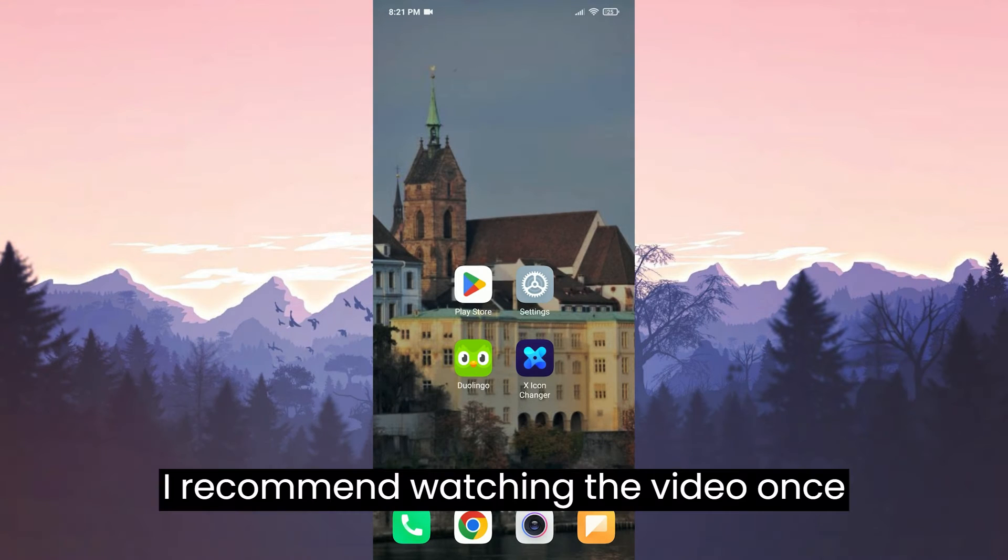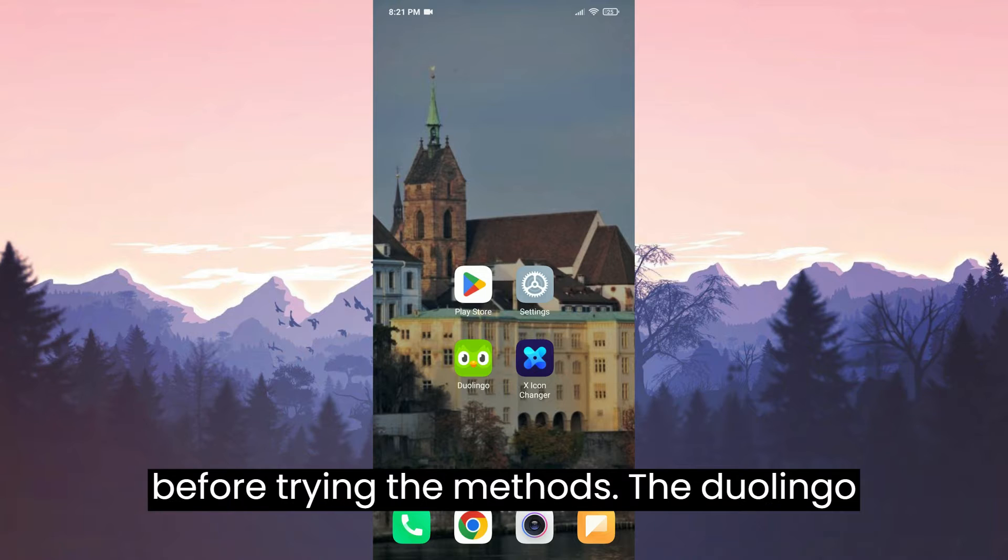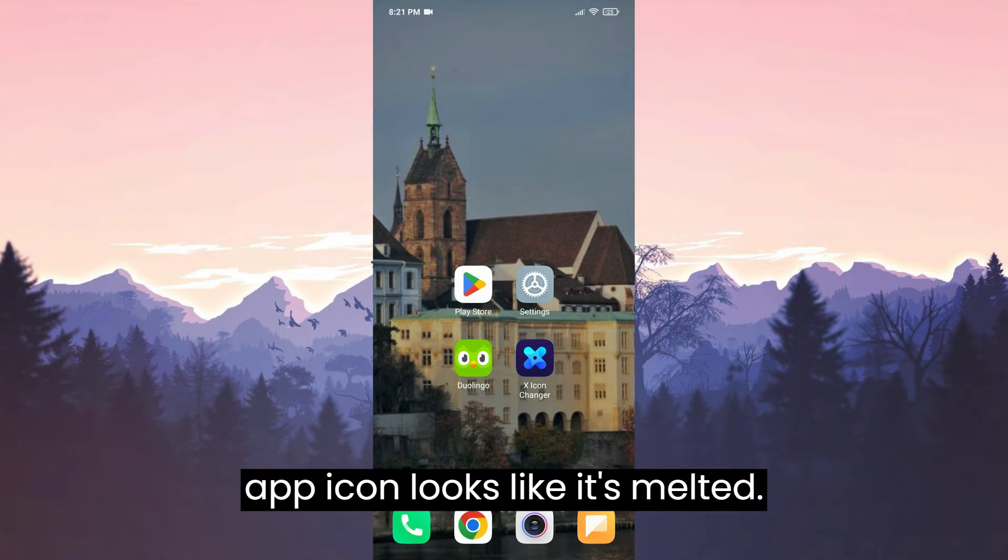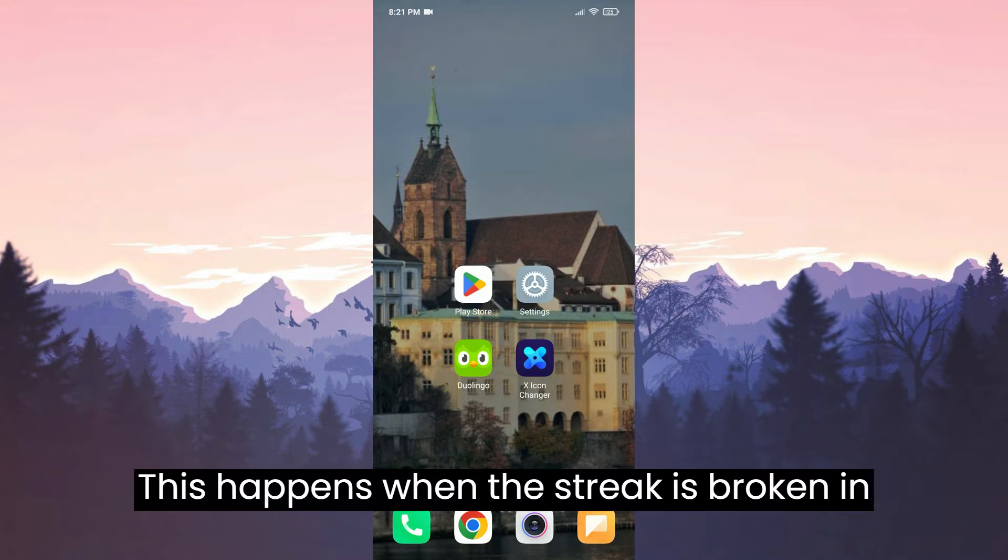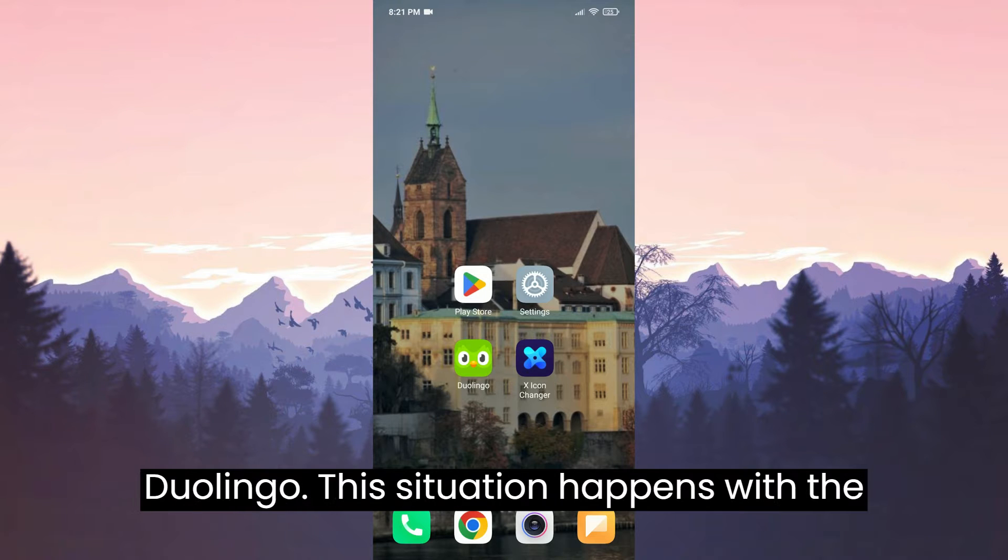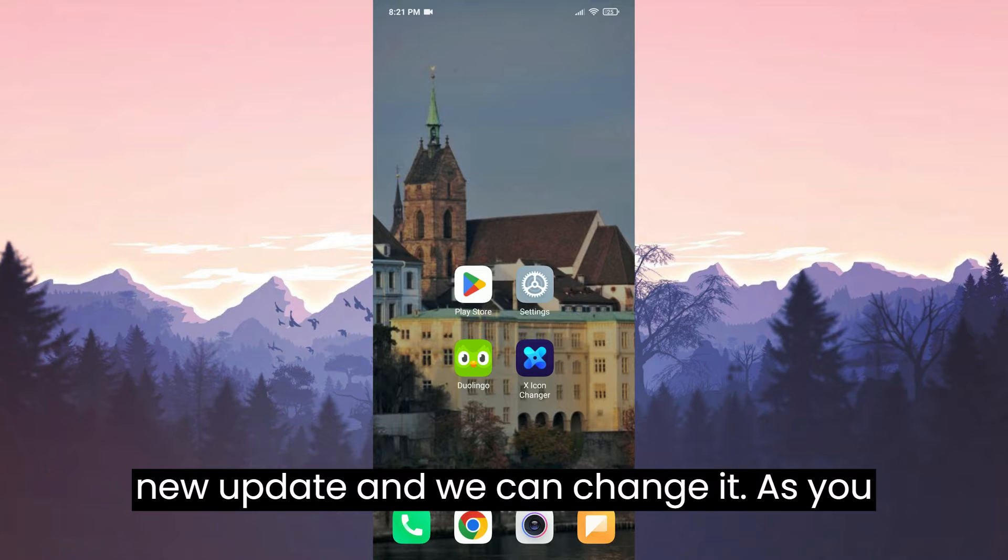I recommend watching the video once before trying the methods. The Duolingo app icon looks like it's melted. This happens when the streak is broken in Duolingo. This situation happened with the new update, and we can change it.